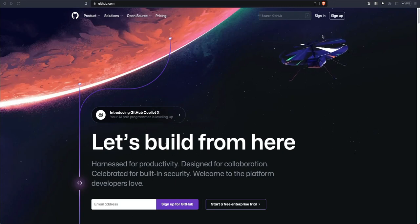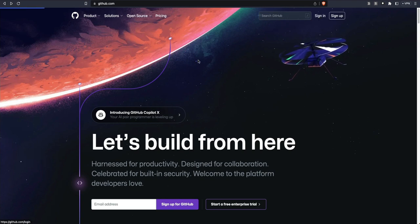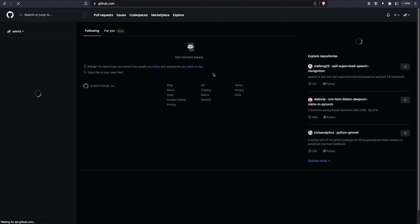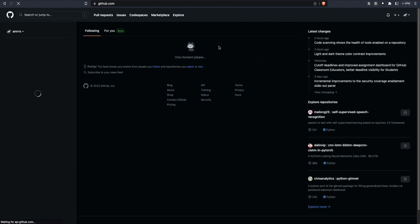When you go to GitHub, the first thing you would see is a sign-in button. Assuming that you already have an account, click sign in. Once you click sign in, you have to log in — enter your username and your password. Once you click sign in you would be logged in.